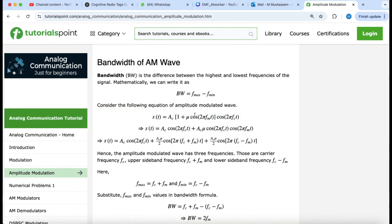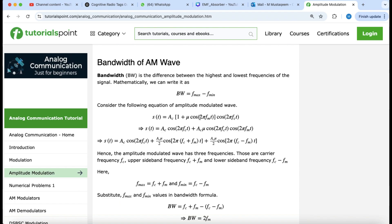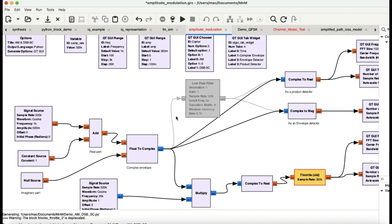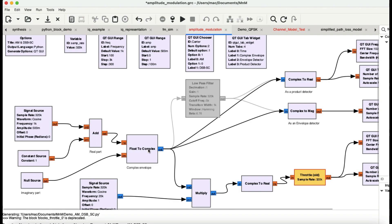The modulating signal is added to a constant value of 1 — think of it like a DC offset — which corresponds to the '1 +' term in the equation. The output goes into a float-to-complex block. Since it's a real number input, I attached a null source to the imaginary port, similar to a dummy load in RF. The output comes out as a complex number.